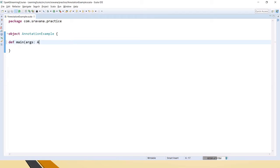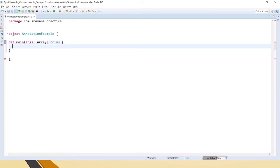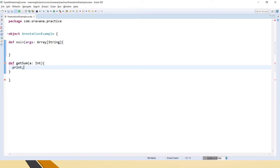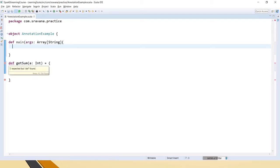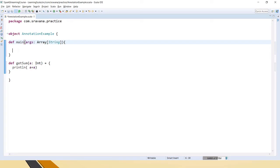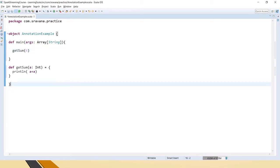Let me quickly create a small example to understand this. For example, we have a function getSum which takes something and prints a plus a plus a — a very simple one. Here we will call getSum with a value, say 4. This is a normal function right now.